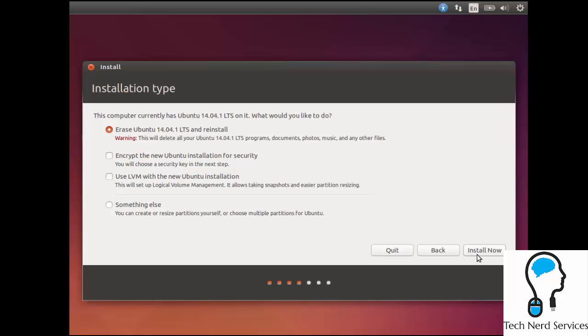On my screen, it just says to erase the current Ubuntu version on it because yes, this computer does have Ubuntu. I'd reinstall. I'm going to leave it at that option. Then there's additional options to encrypt the new Ubuntu installation. For security reasons, if you want to do that, that's possible. As well as this LVM, which to be honest, you probably don't need.